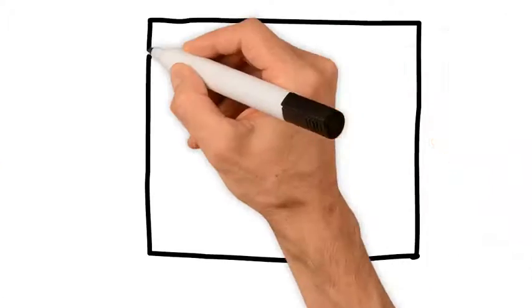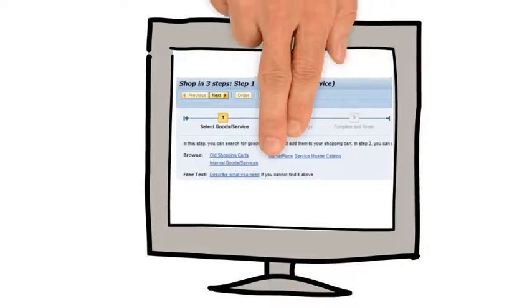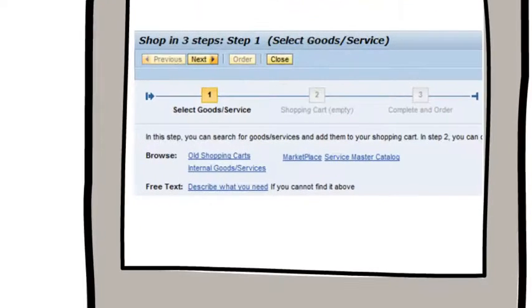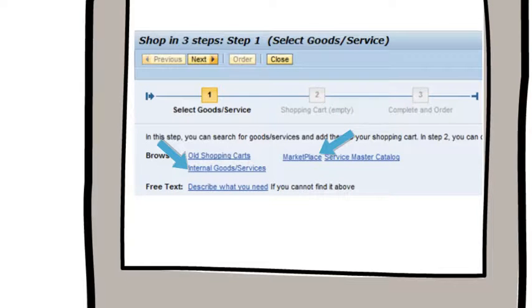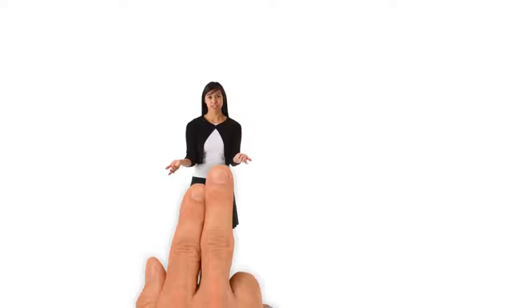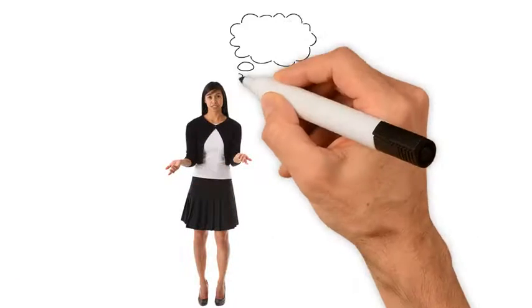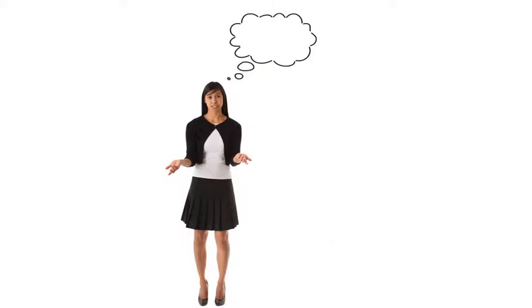Logging into the system, you quickly realize there are multiple types of shopping carts from which to choose. So which one is right for you? It all depends on the type of material or service you need.